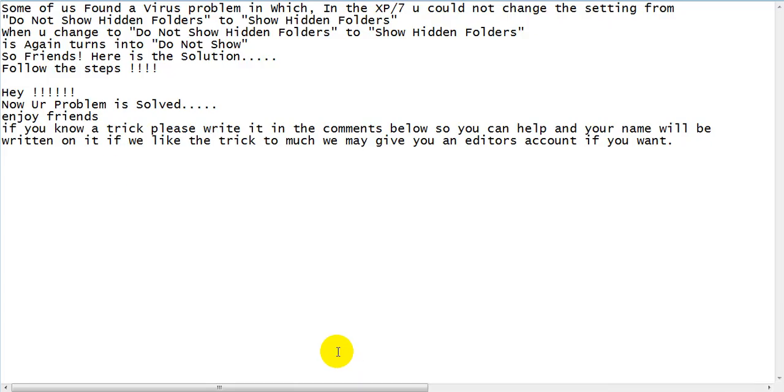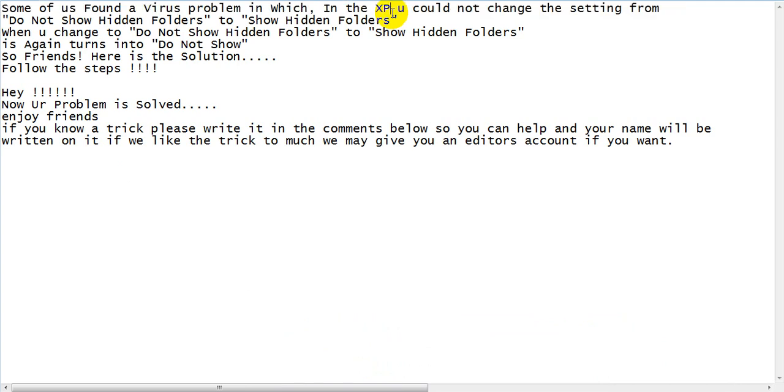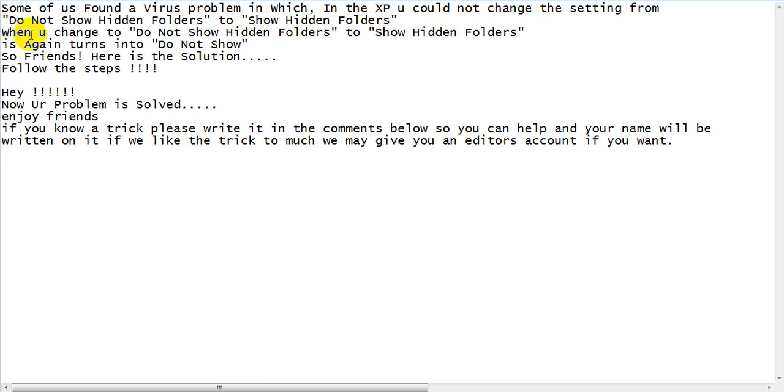Some of us found a virus problem in which, in the XP mainly Windows XP, you could not change the setting from 'Do Not Show Hidden Folders' to 'Show Hidden Folders' because that virus was on and it was showing it with hidden folders. So when you change it to 'Show Hidden Folders' it again turns into 'Do Not Show Hidden Folders'.